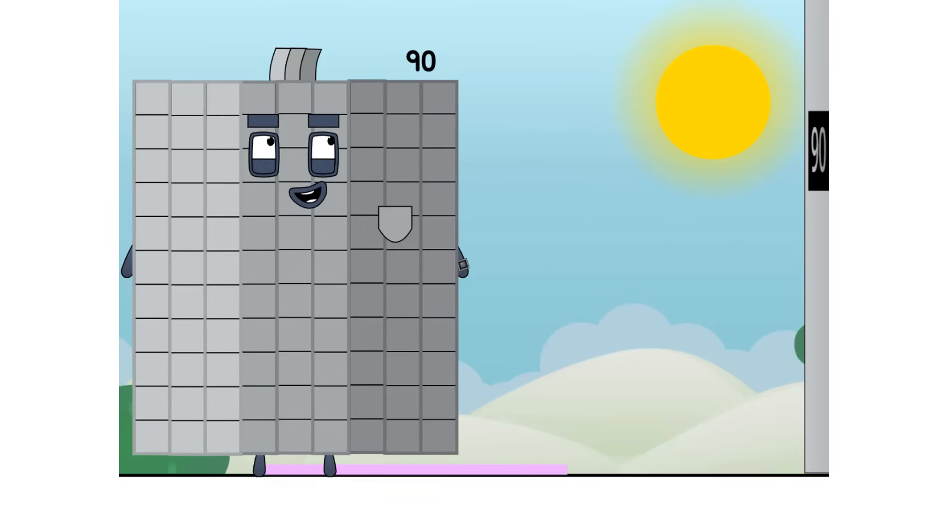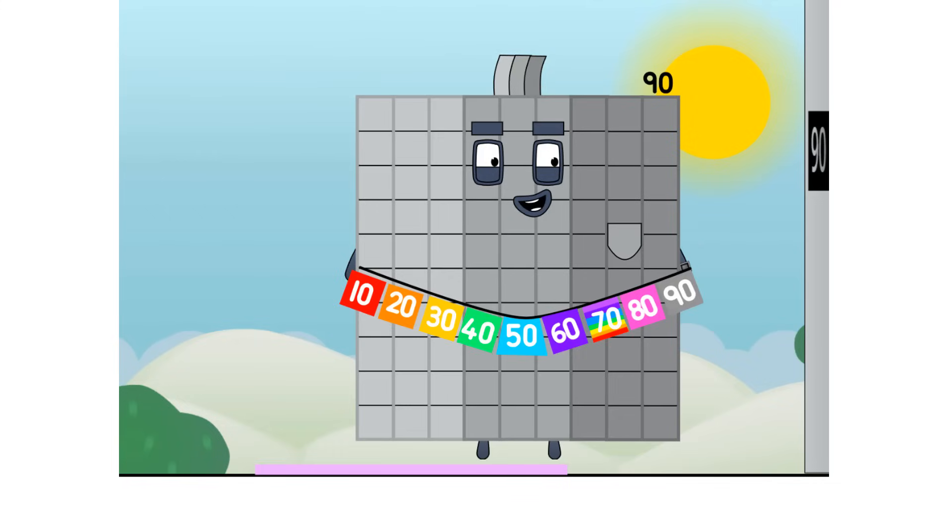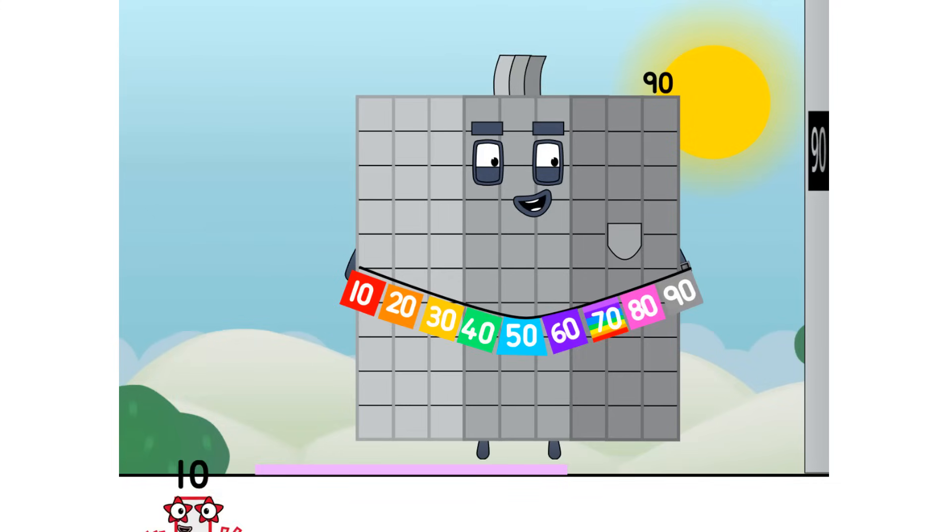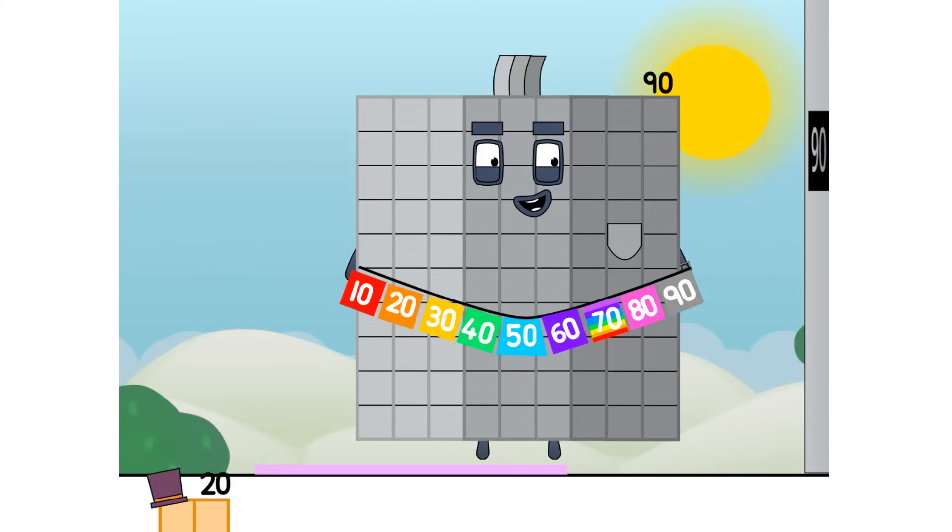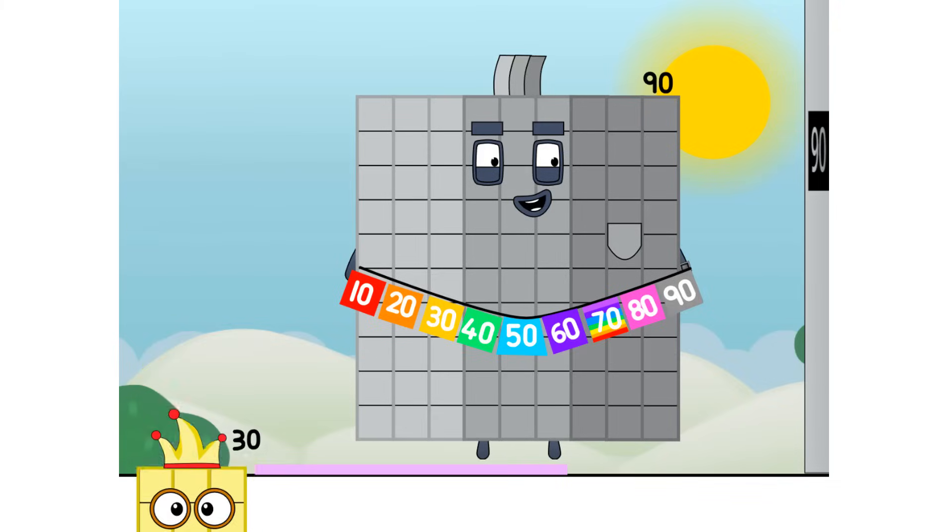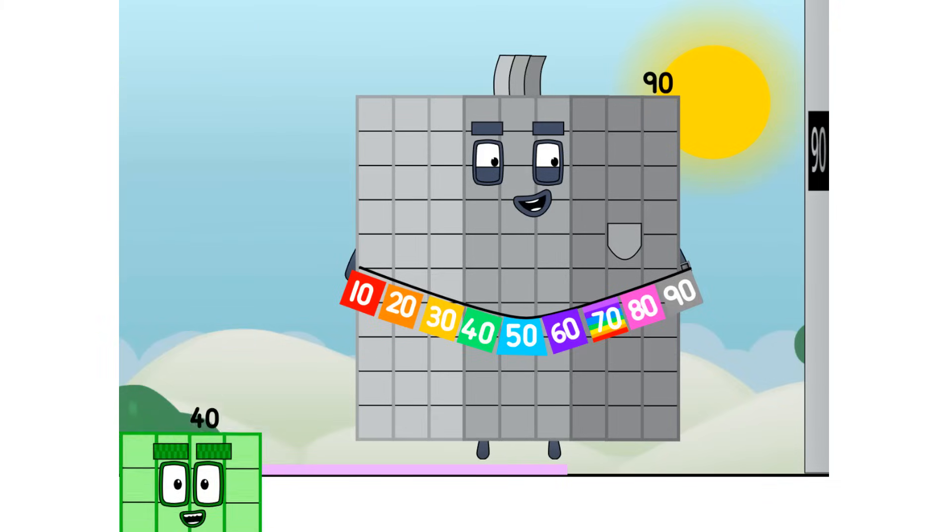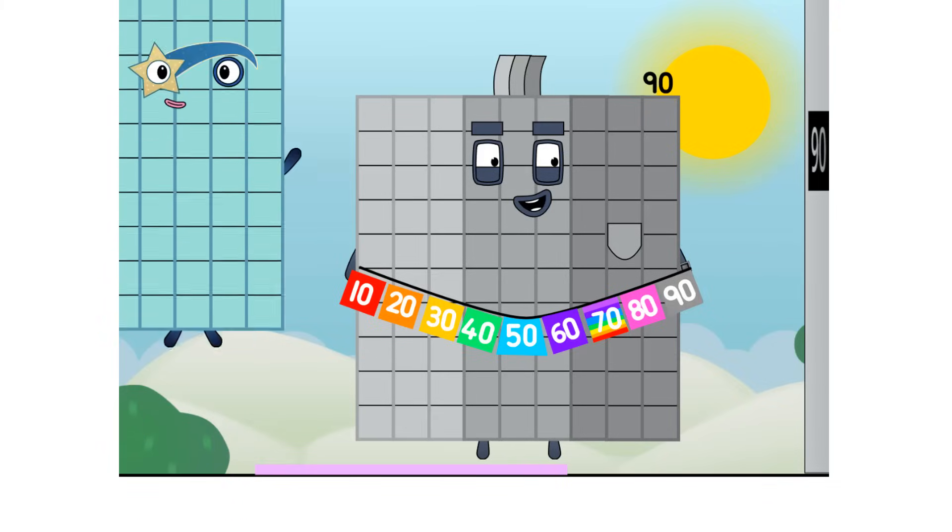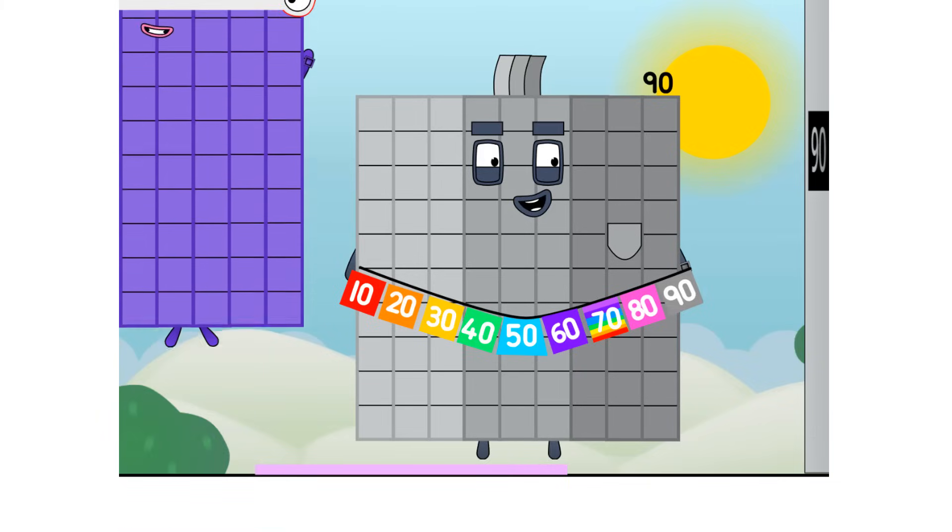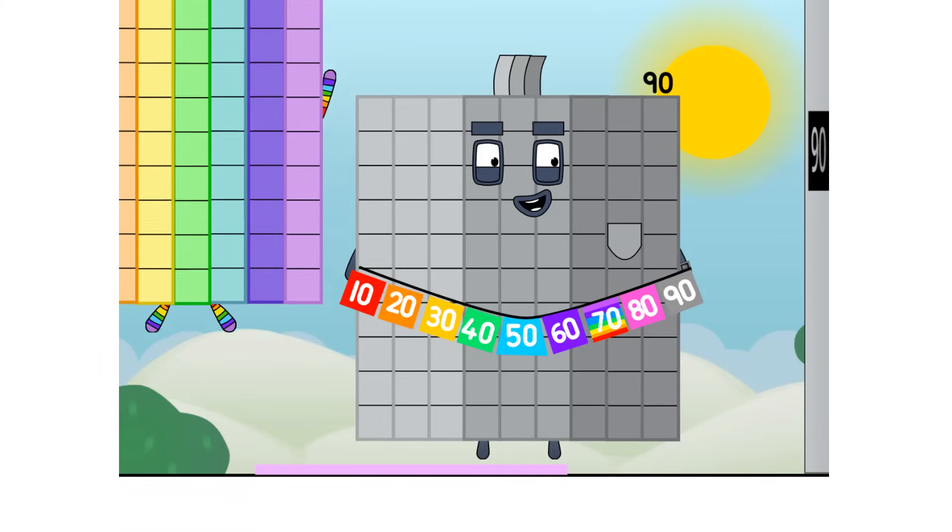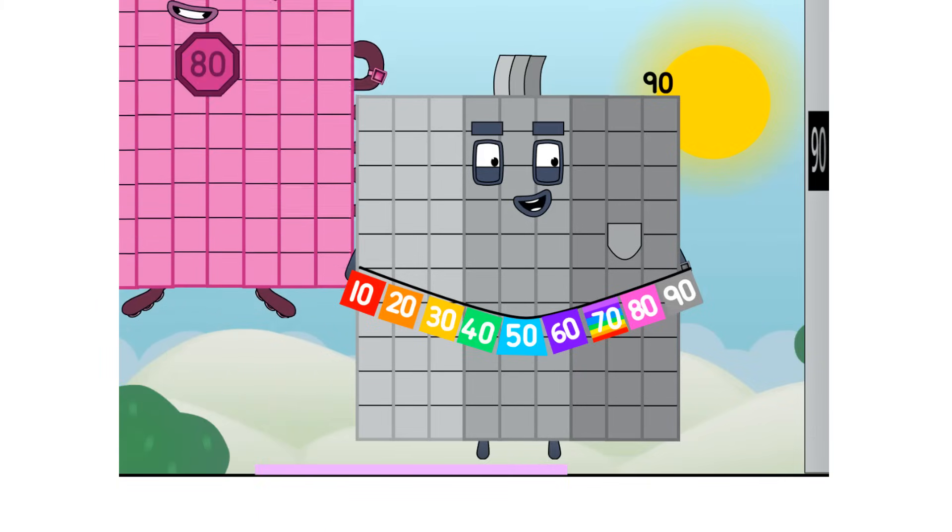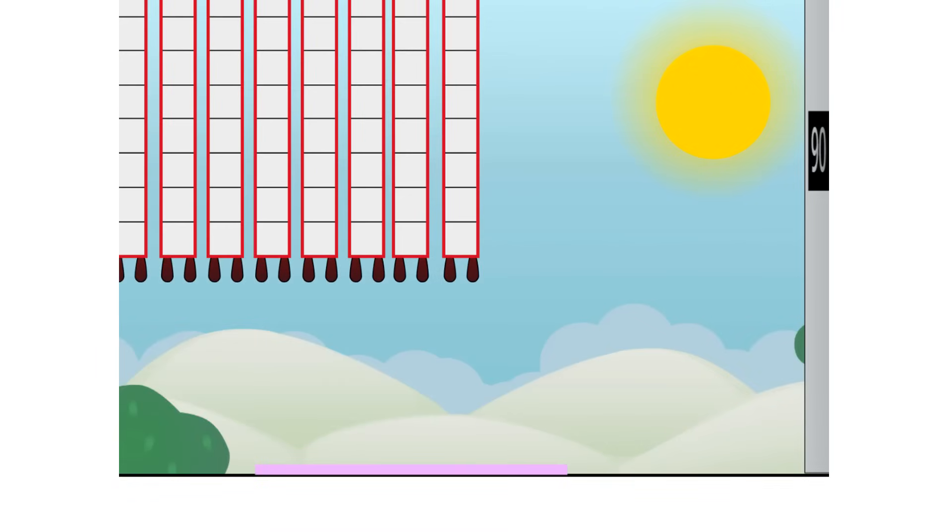And what have we got here? And now, the grand finale. Ten, twenty, thirty, forty, fifty, sixty, seventy, eighty, ninety.